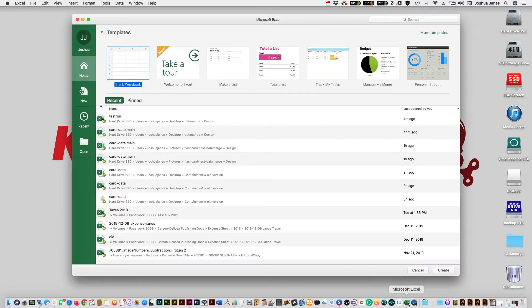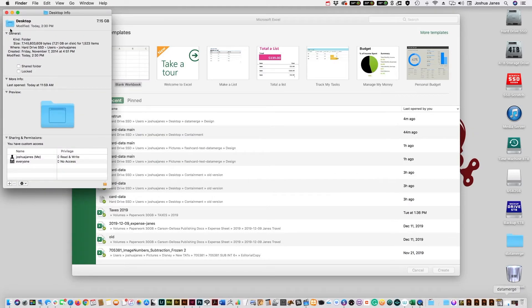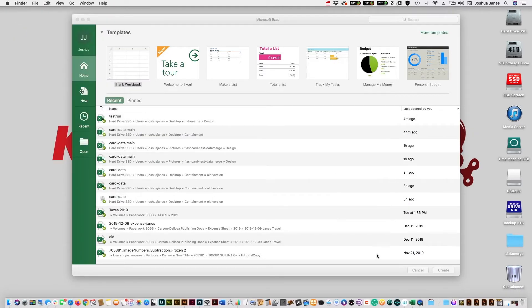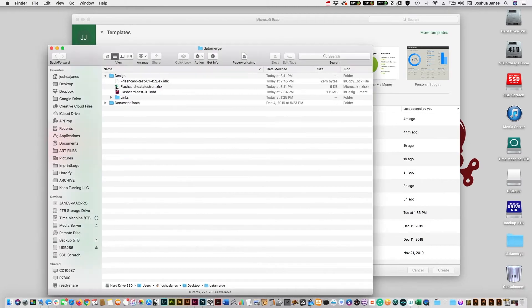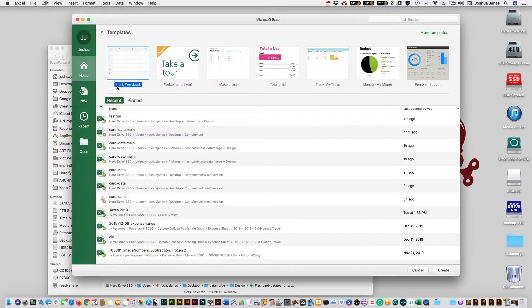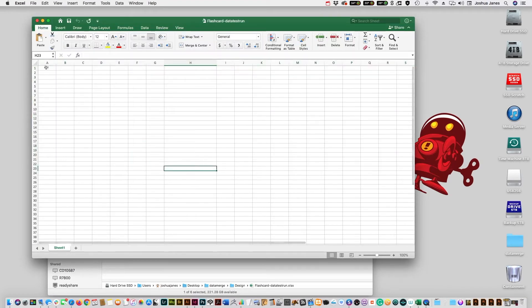So let's close this up for now and we're going to open up Excel. I already have one that's a blank table. So we've got a blank table here.